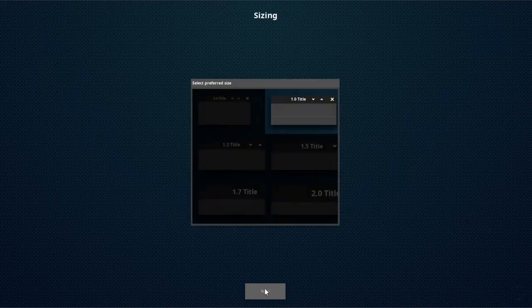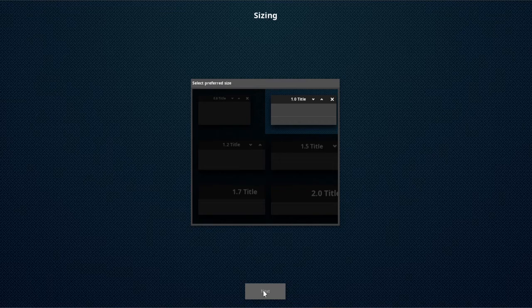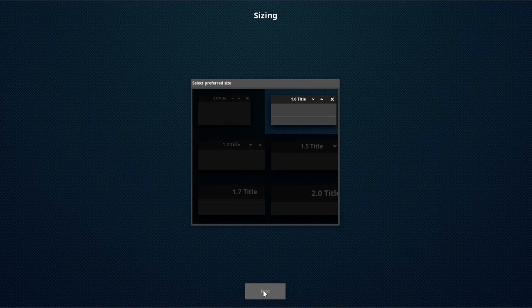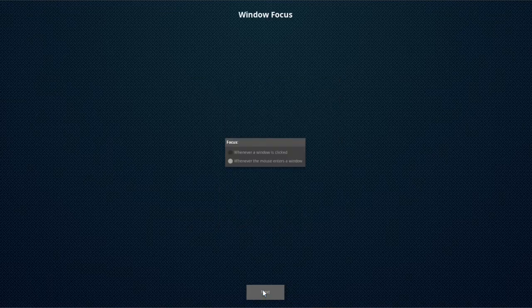On window sizing, I'm just going to go with the default 1.0. Next. Then for focus, I'm going to choose whenever a window is clicked. And then next.